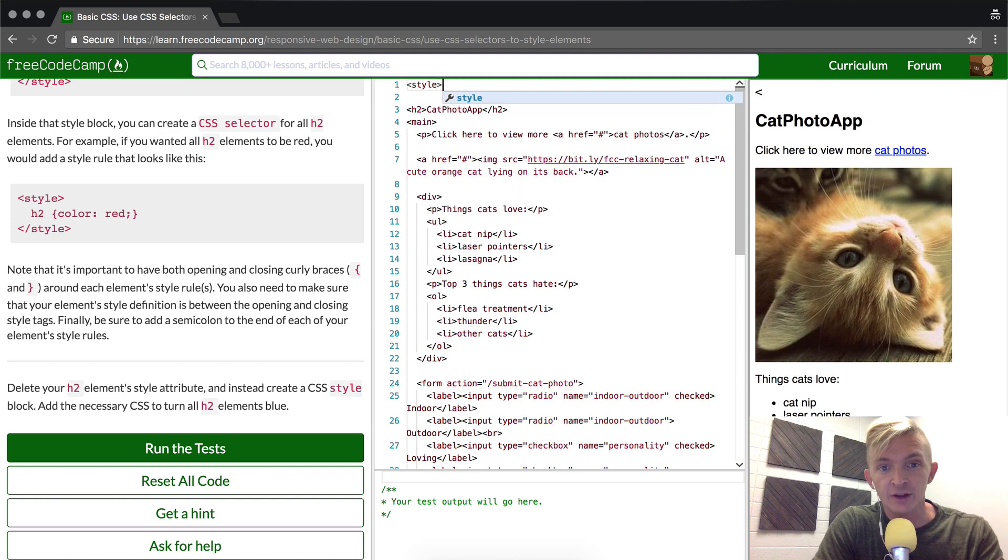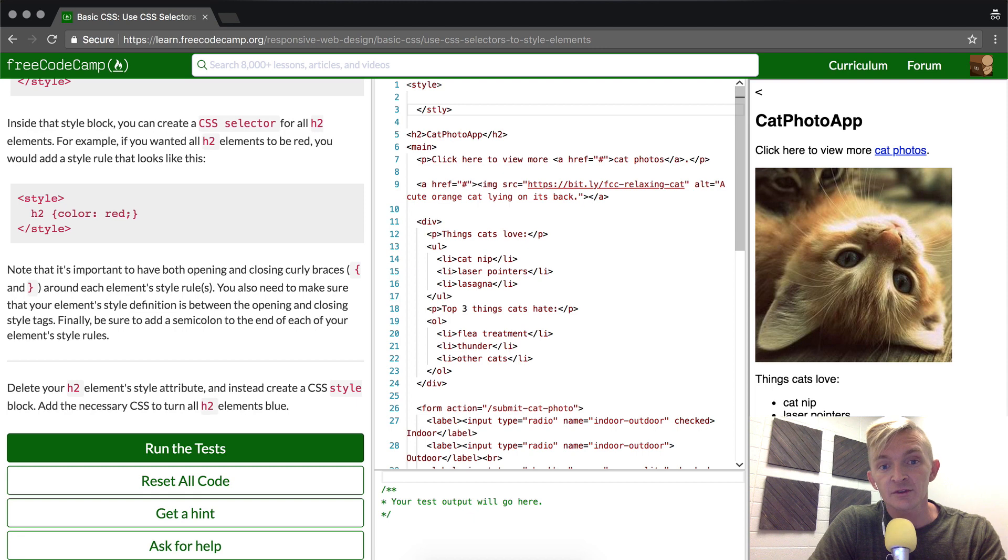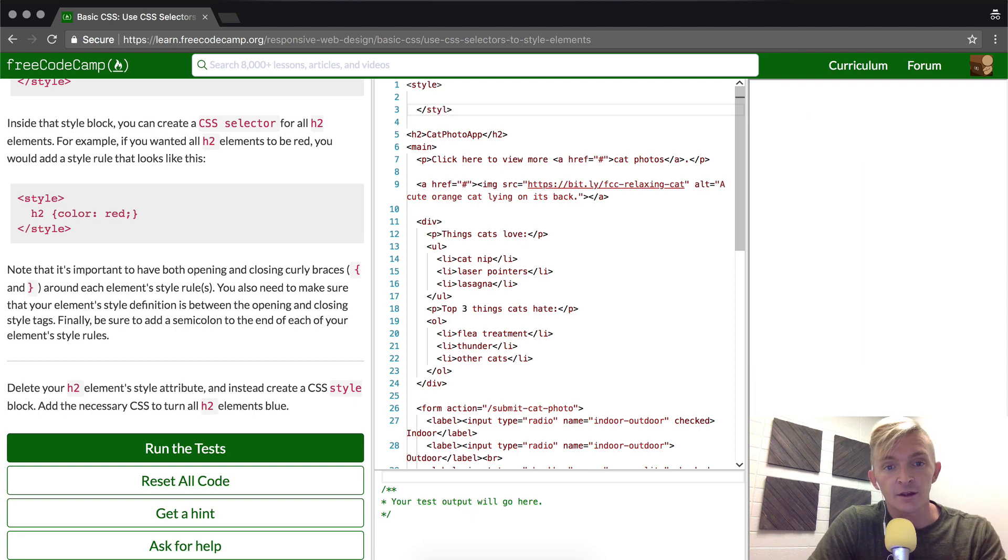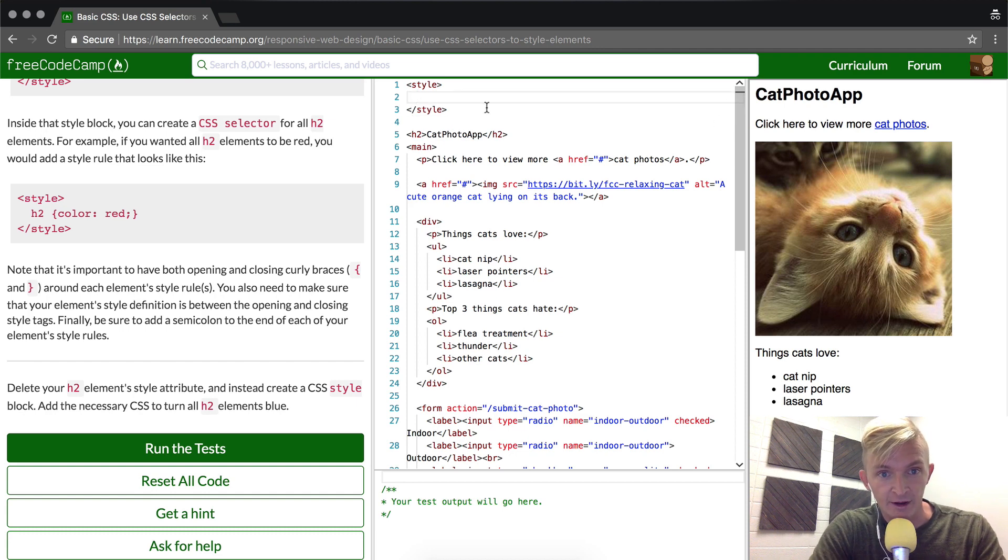So to do a style element, we do it just like we did the other elements. STY and then - okay, so here it's just like the head element or any other HTML element.